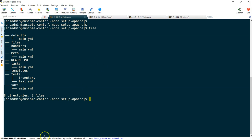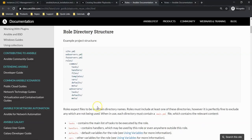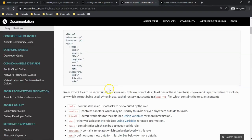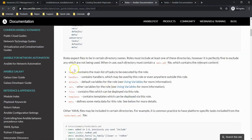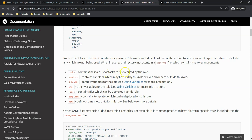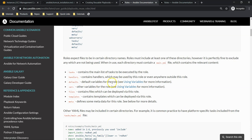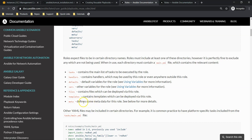Let's go and see the definitions of this. You can see: tasks contain the main list of tasks to be executed by the role, handlers contain handlers which may be used by this role or even outside of the role, defaults are default variables for this role, vars are other variables for this role, files contains files which can be deployed via this role, templates contain templates which can be deployed via this role, and meta defines some metadata for this role. So this is how it works.